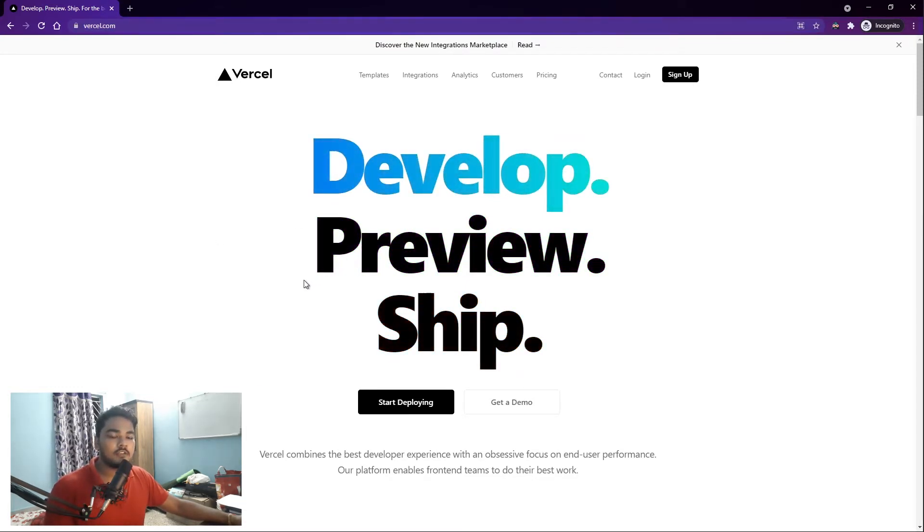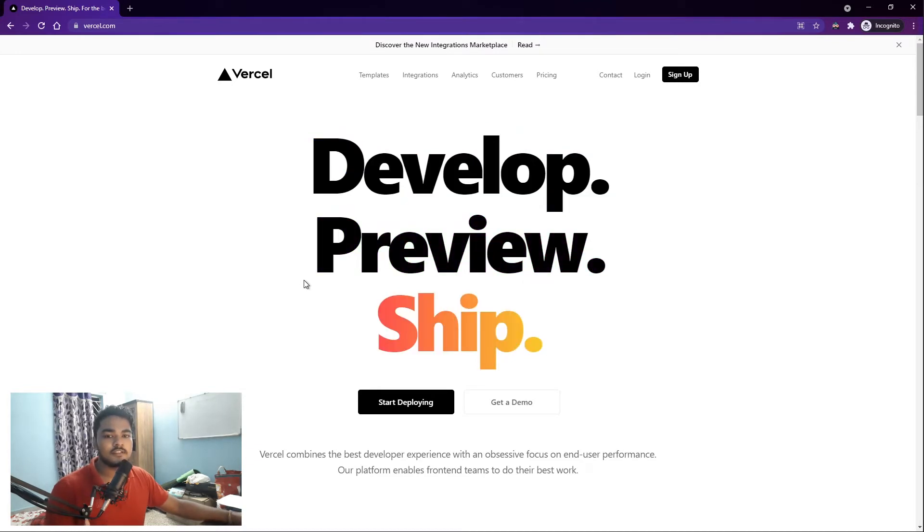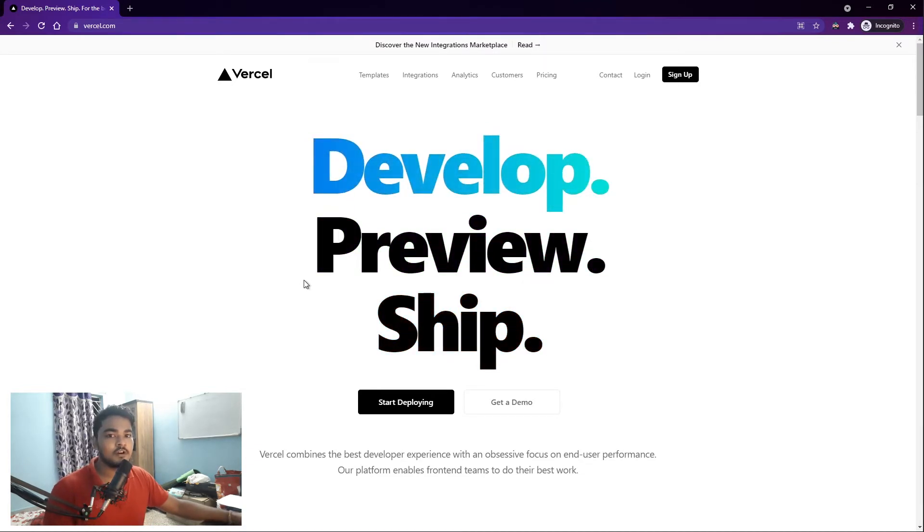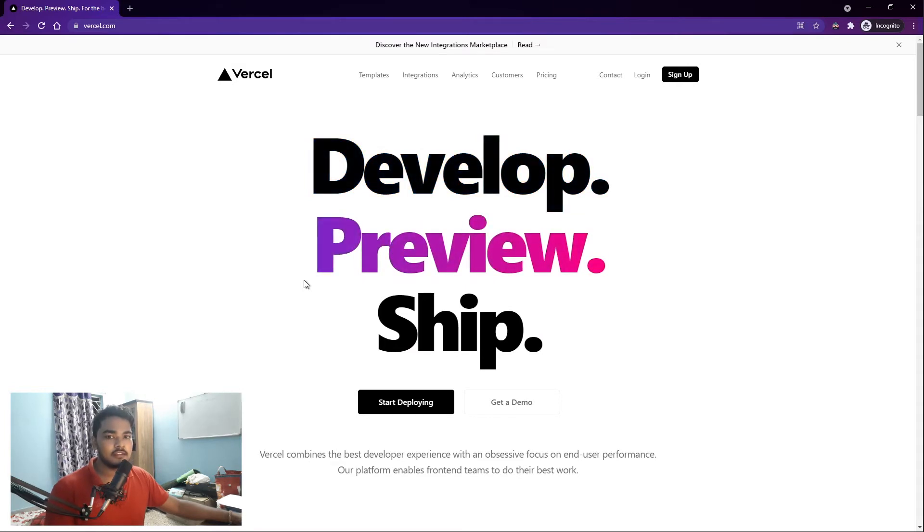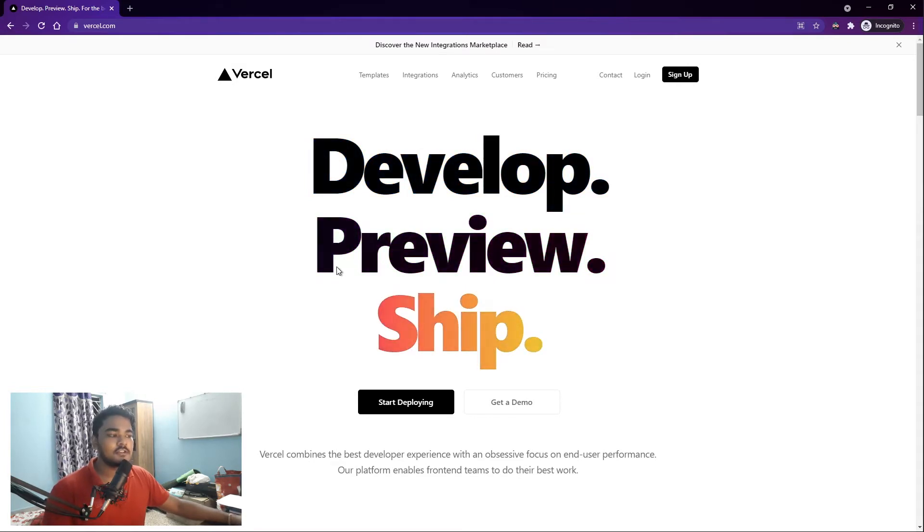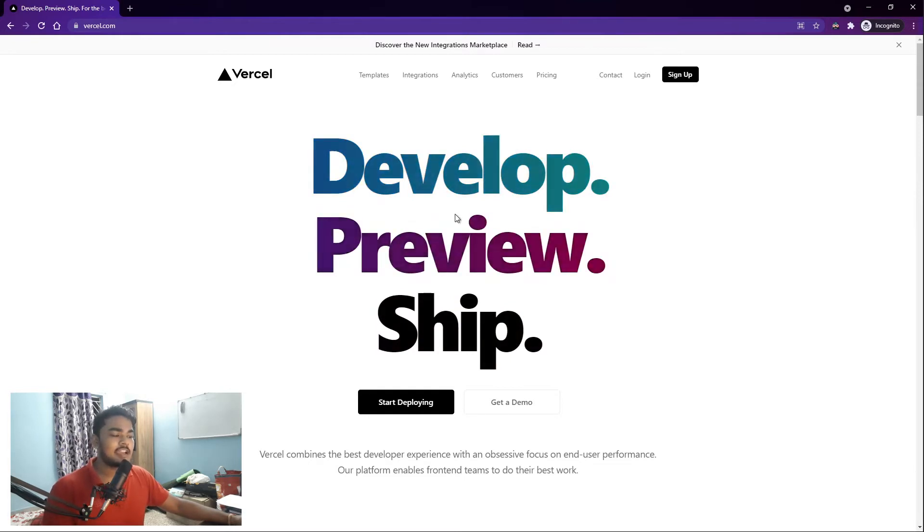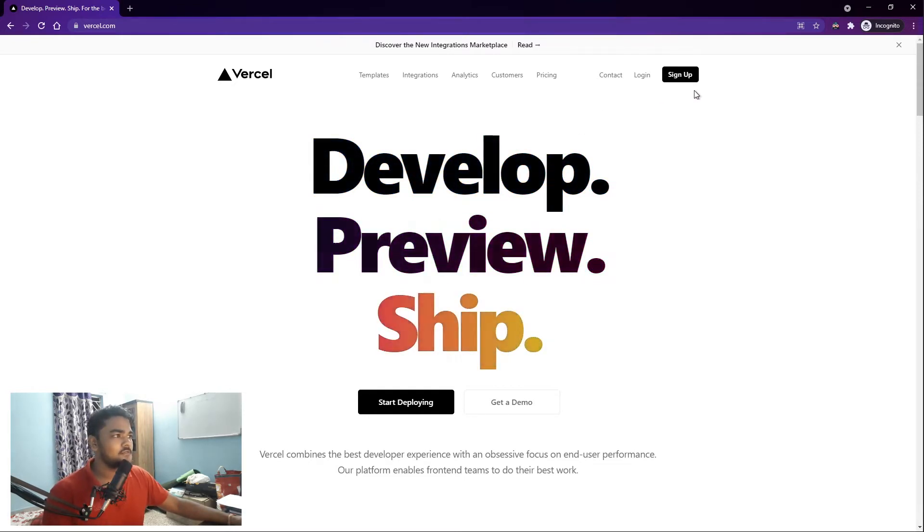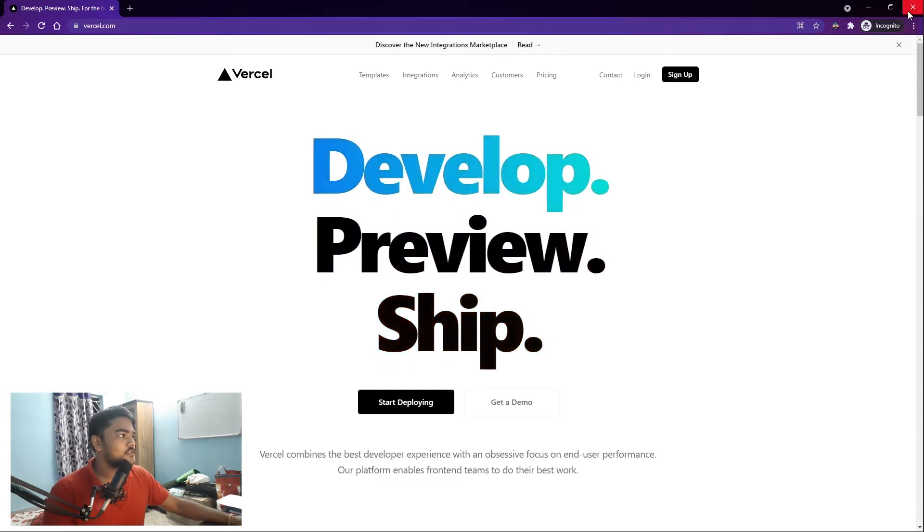If you're thinking why we are deploying on Vercel, it's because the folks at Vercel are the people who are maintaining the Next.js project, who actually made it. So it's the place to basically host your Next.js applications. It's also really clean and fast with some really great features. I'll show you that. Let's just get into it.